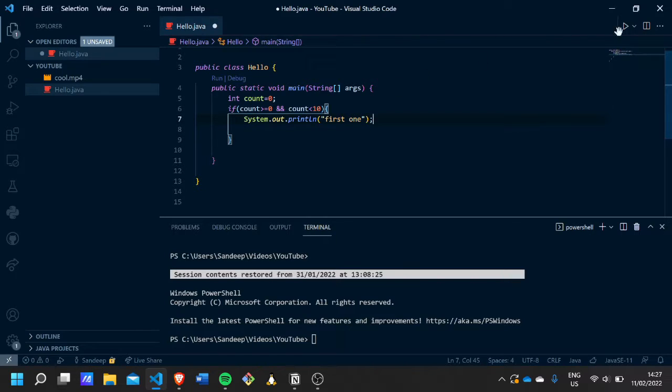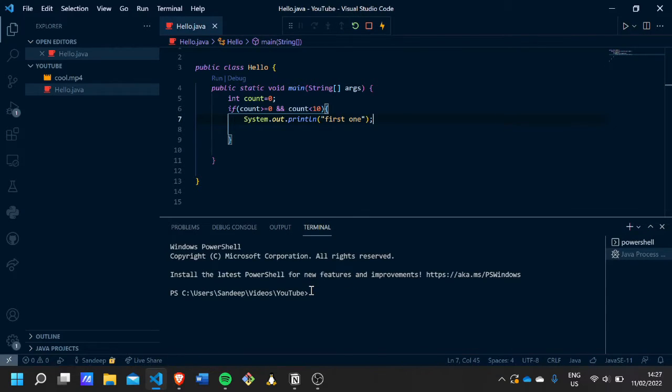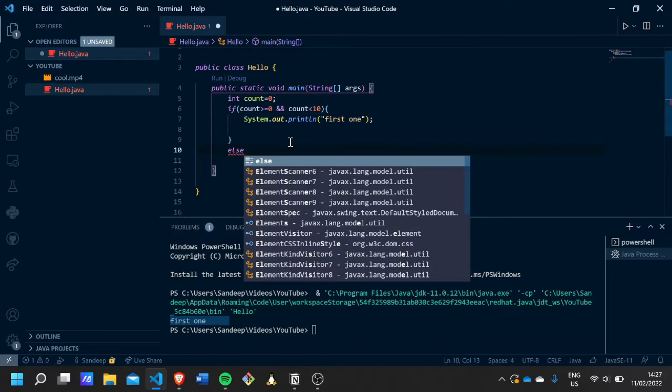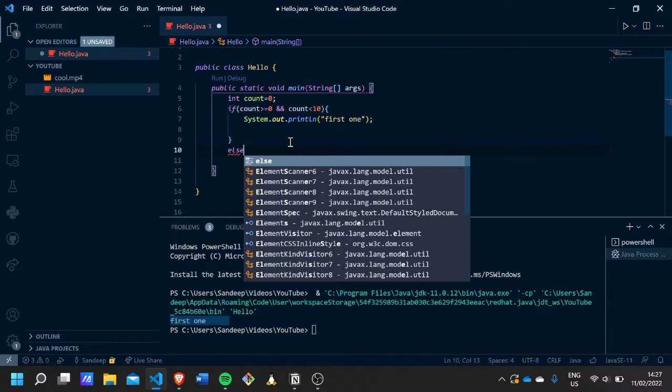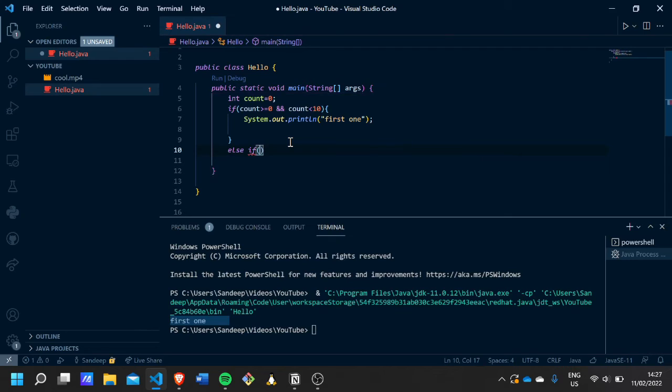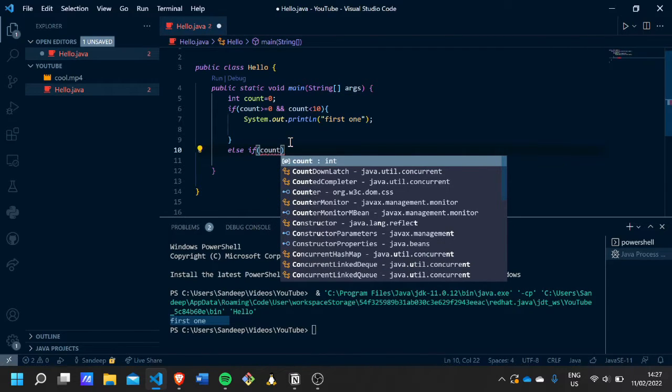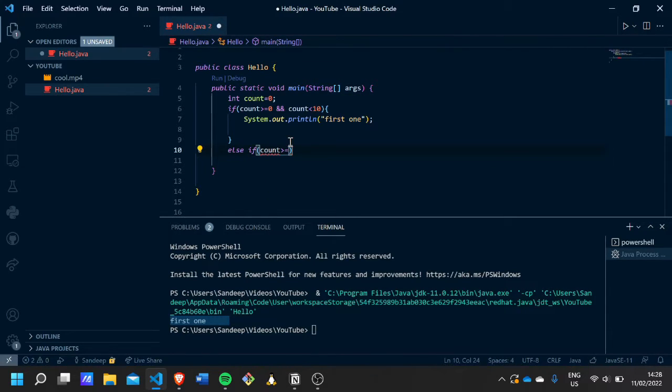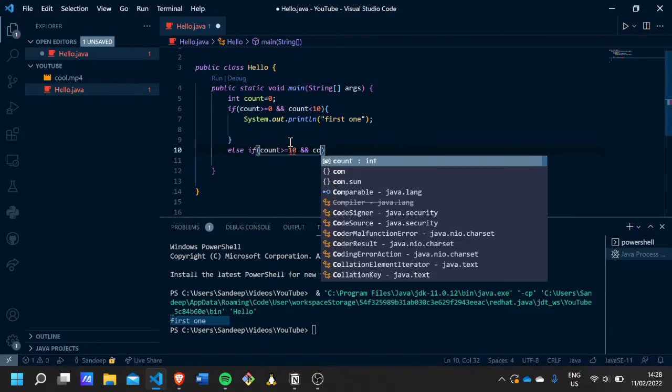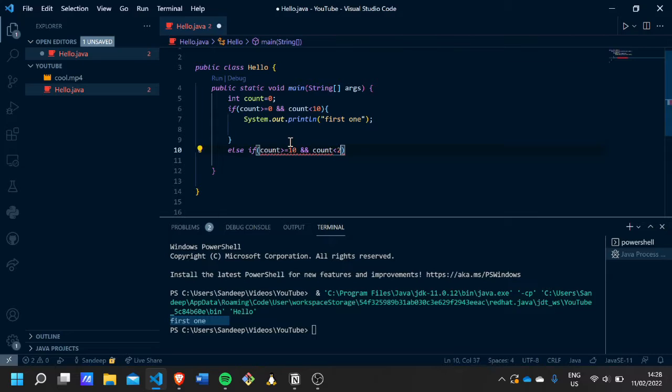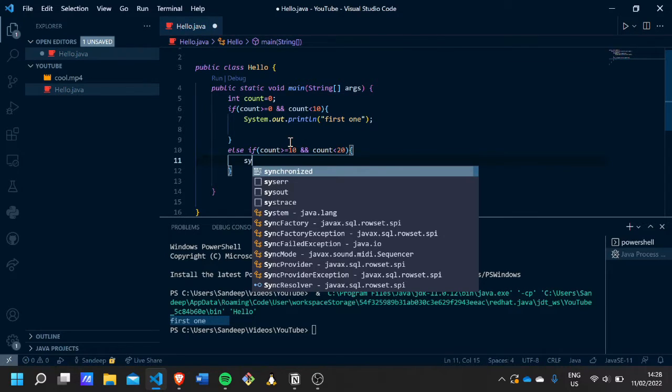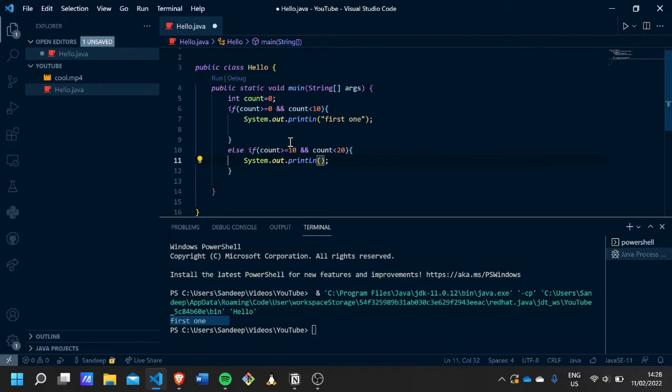Now let's say we want to have another else-if condition, so else if count is more than or equal to ten and count is less than twenty, we'll just put 'second one' and print that out. But still 'first one' is produced because count is zero, it is not between ten and twenty.